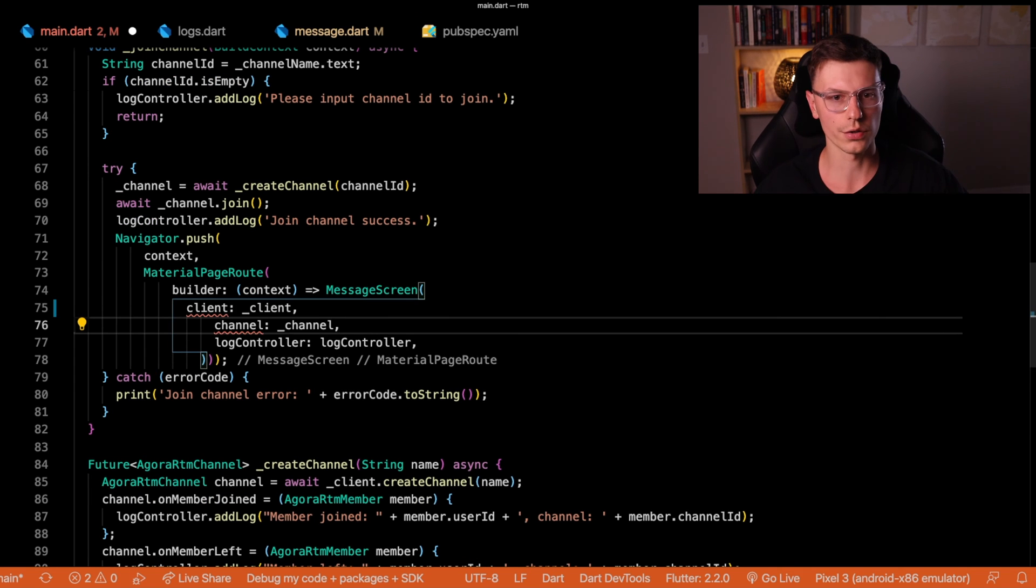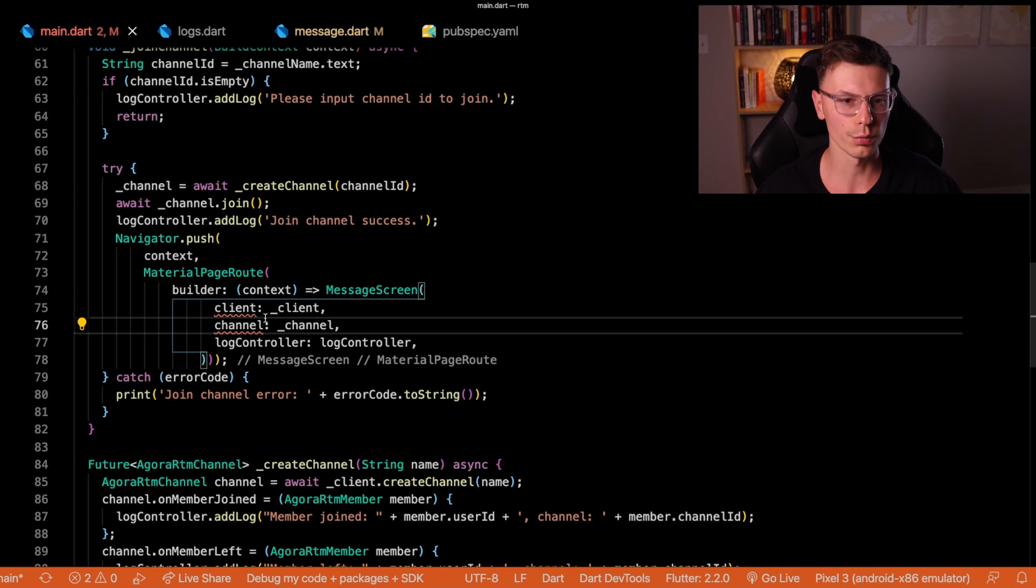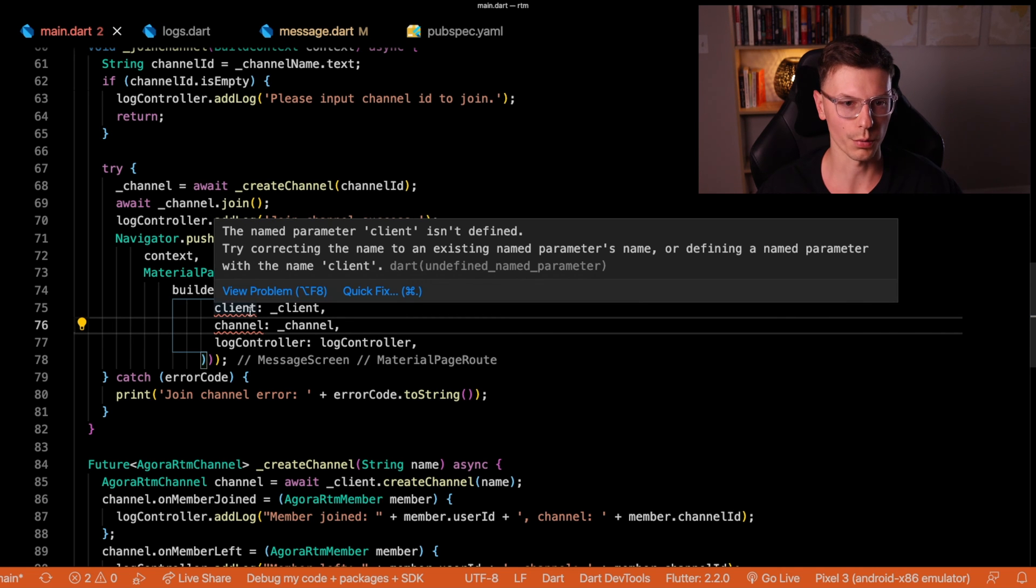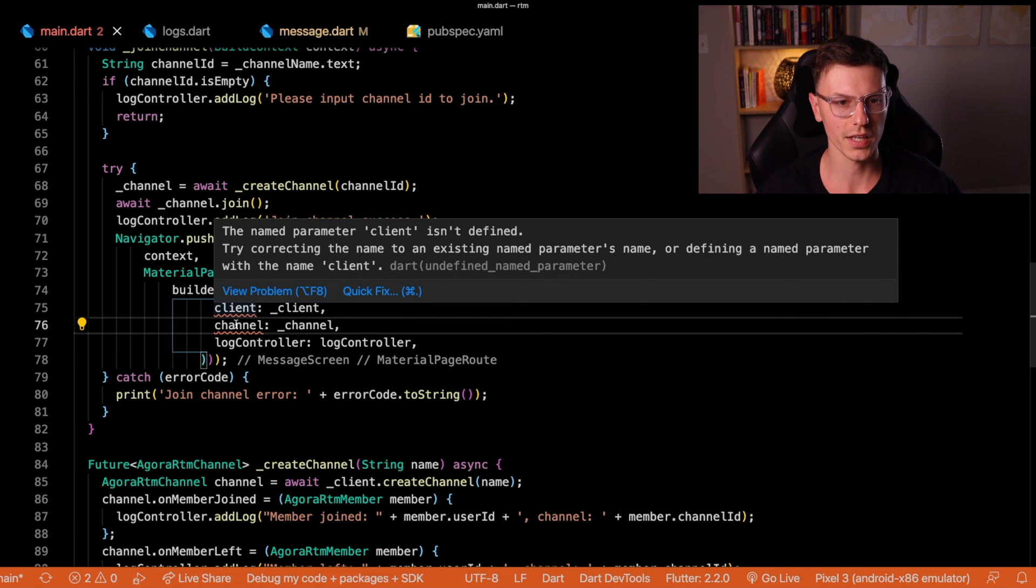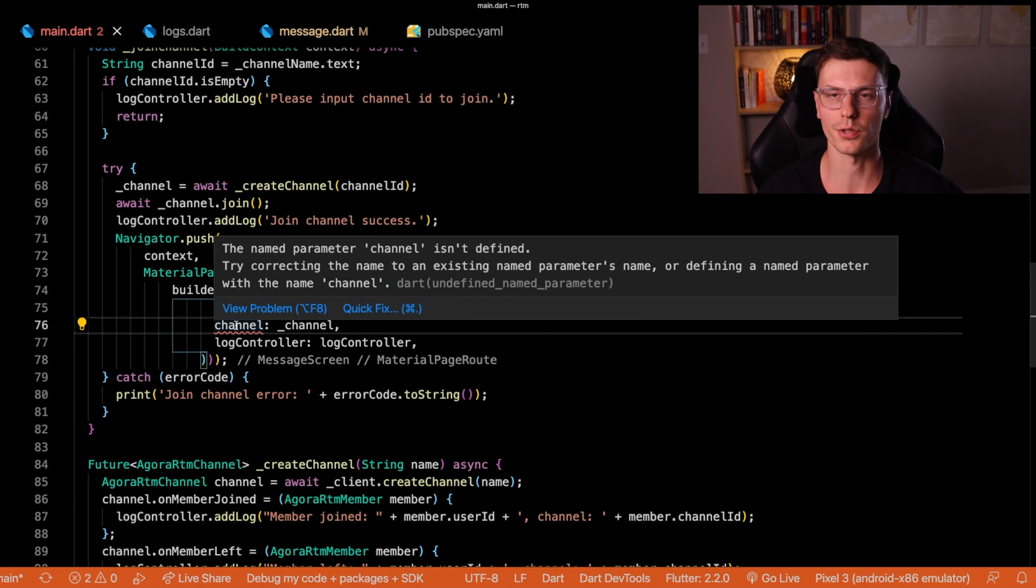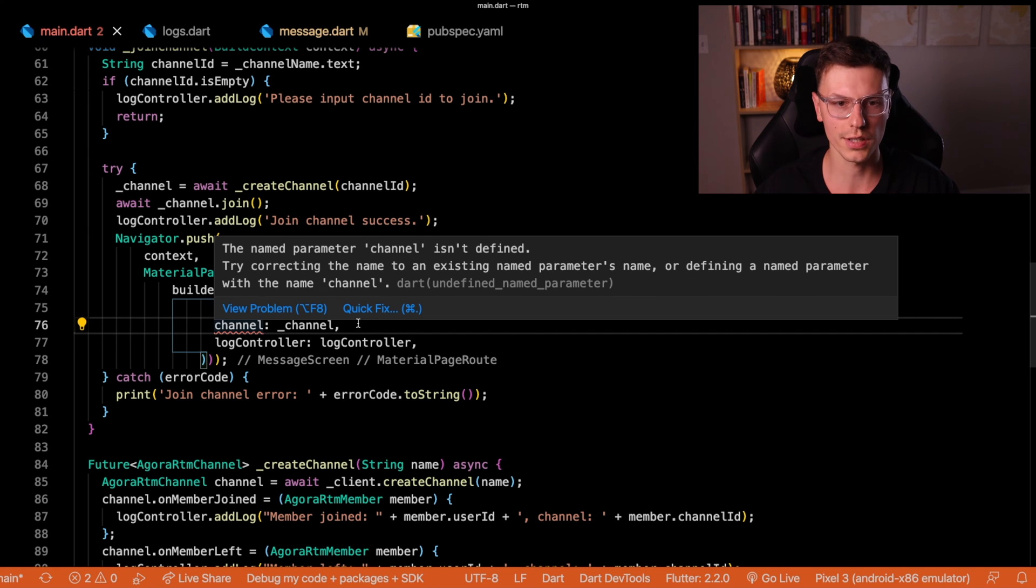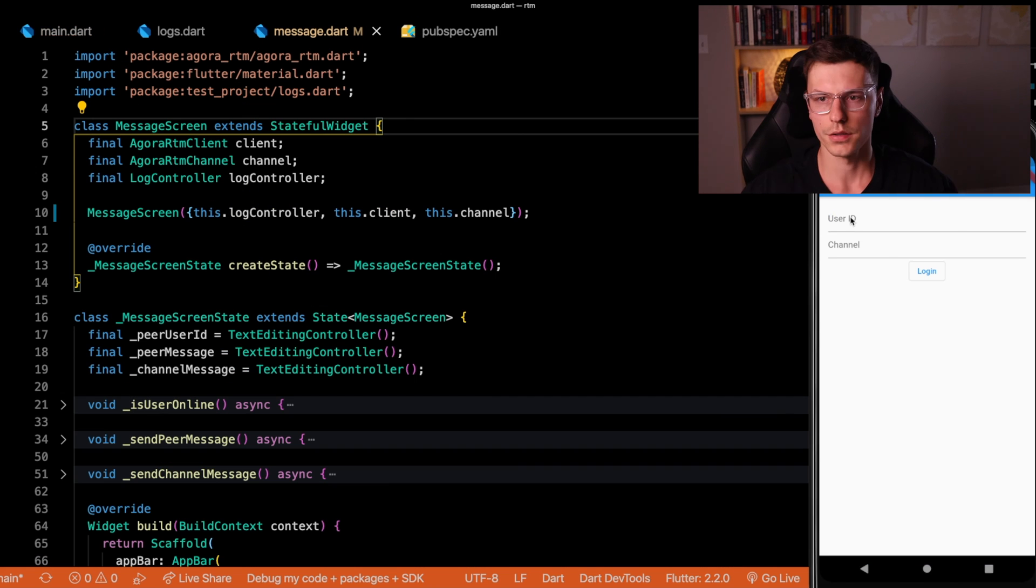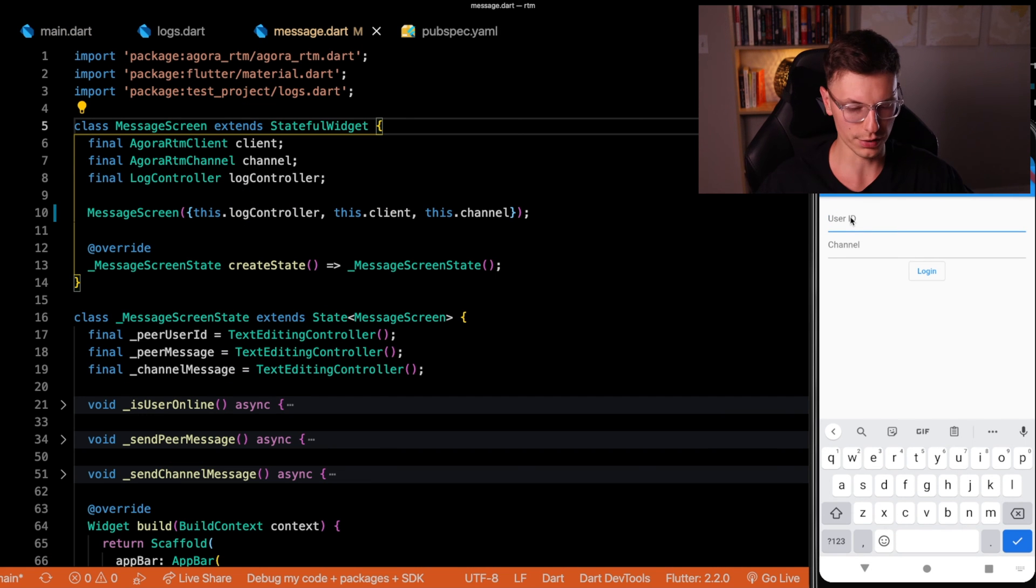Now we're going to go to the message screen. We're going to add two properties for it, we want to pass it the client and the channel because we're going to be doing actions upon both of these from there as well. Now we should be able to successfully join that channel.